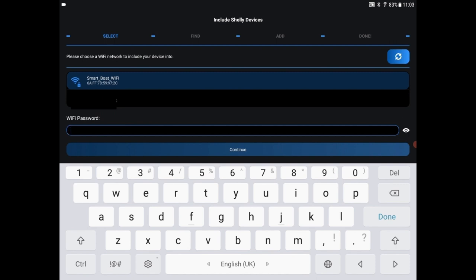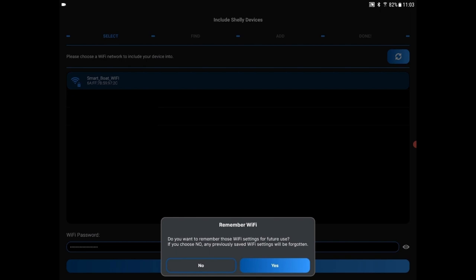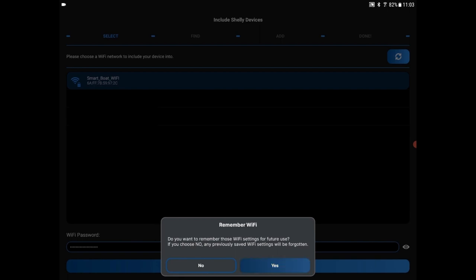We need to enter the password. And we can remember this Wi-Fi for other switches we want to configure. So select yes. So it's now reconfiguring the switch from its private Wi-Fi to now use the boat's Wi-Fi.